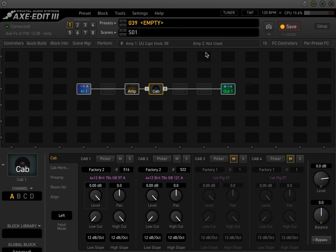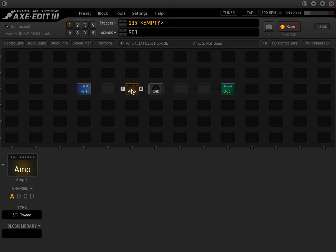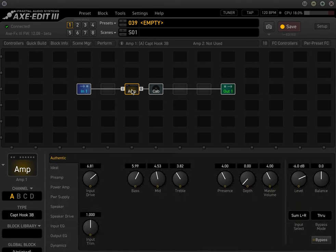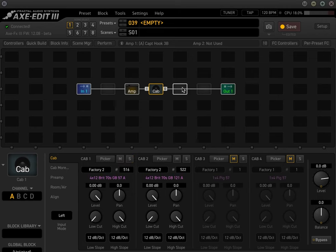So here's a preset I just built and it's just a basic rock preset for now. No reverb, just so we get a basic, dry tone. And I'm using the Captain Hook amp, so here's some of the settings. But basically I'm just going for kind of a generic rock tone, maybe leaning a little towards the lead sound.